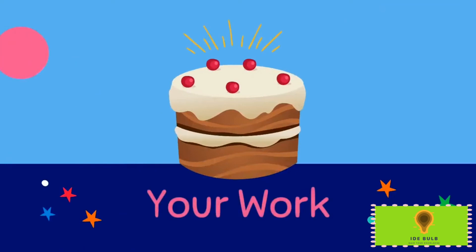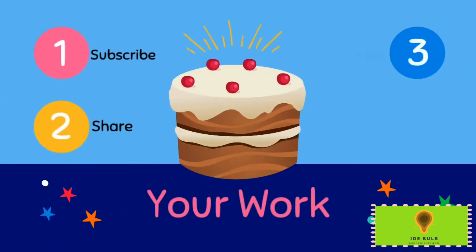Your work is to subscribe to our channel, like this video, share this video with your friends, and comment your suggestions.